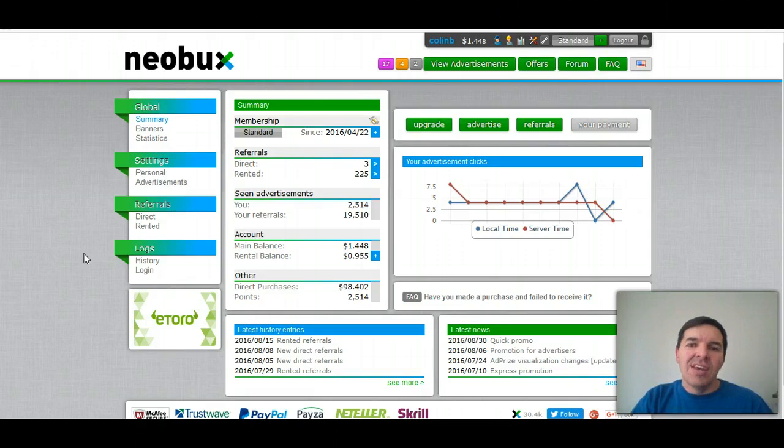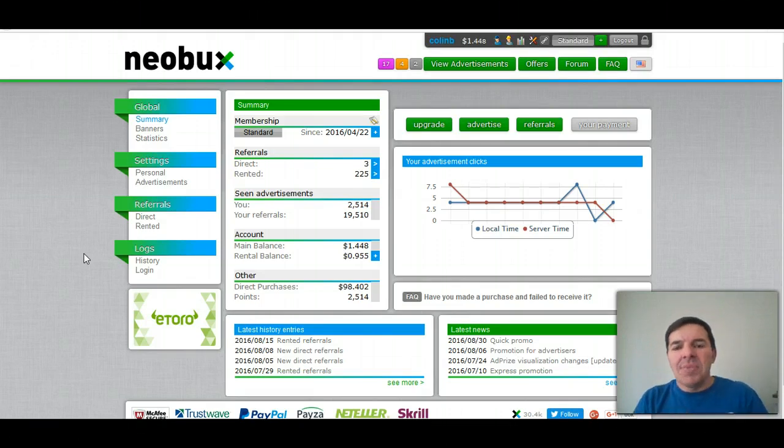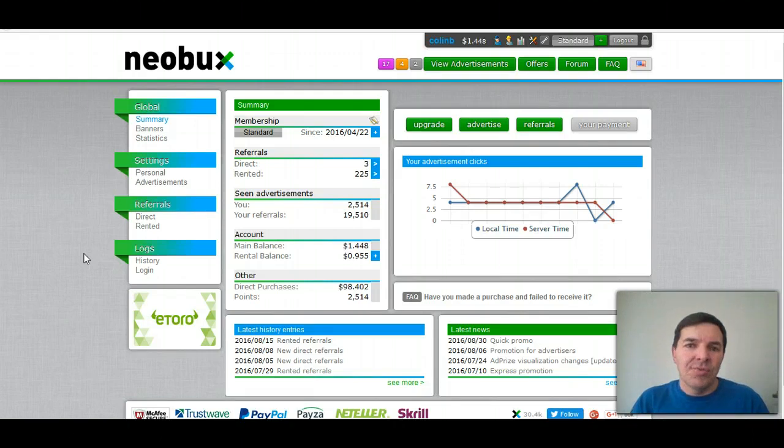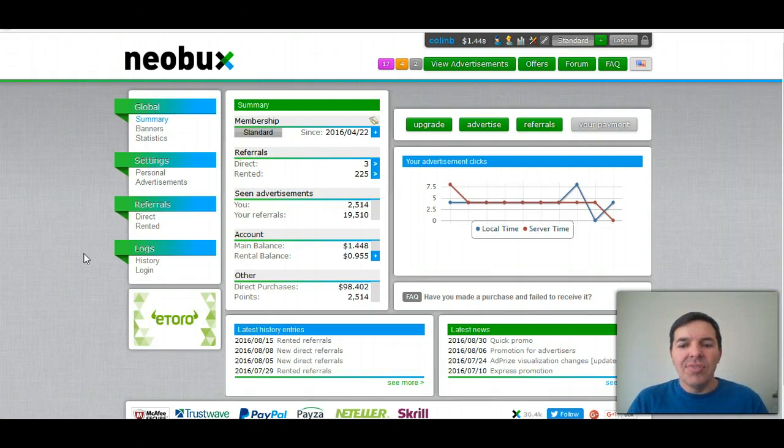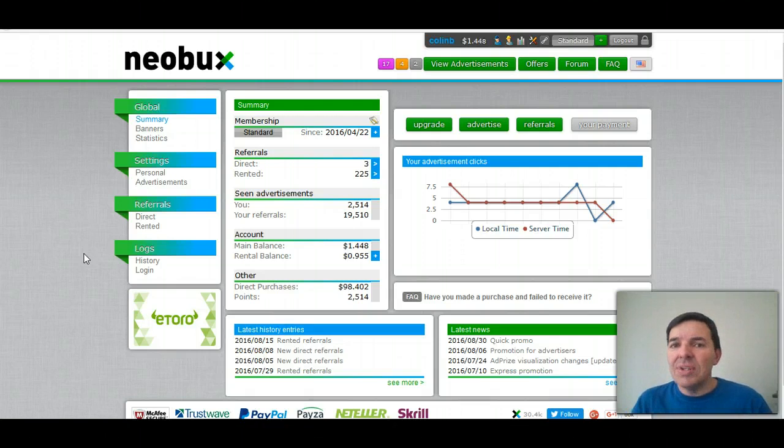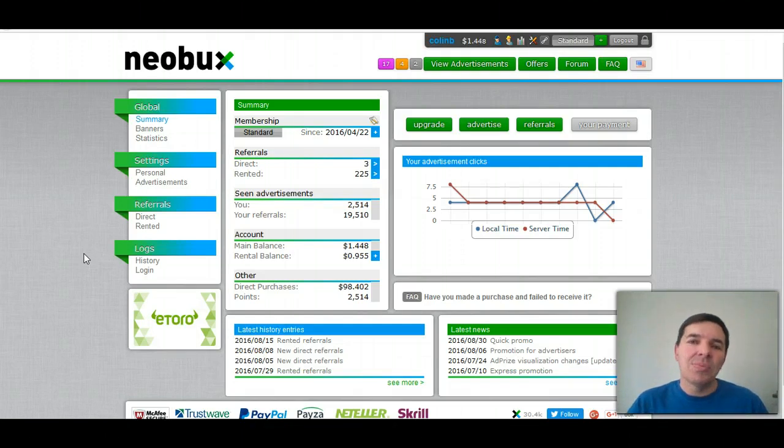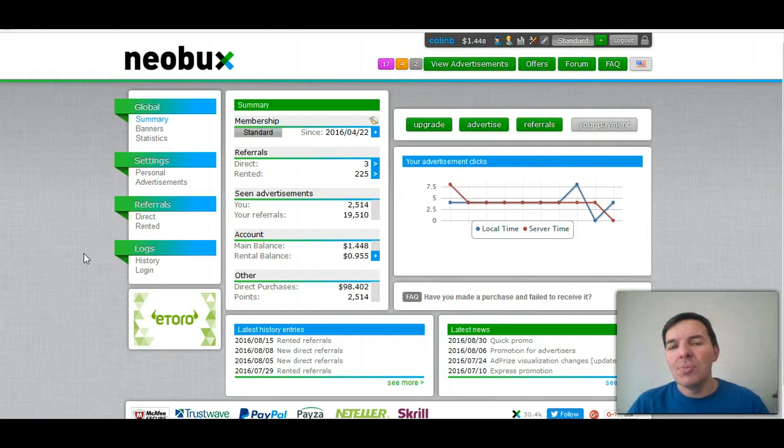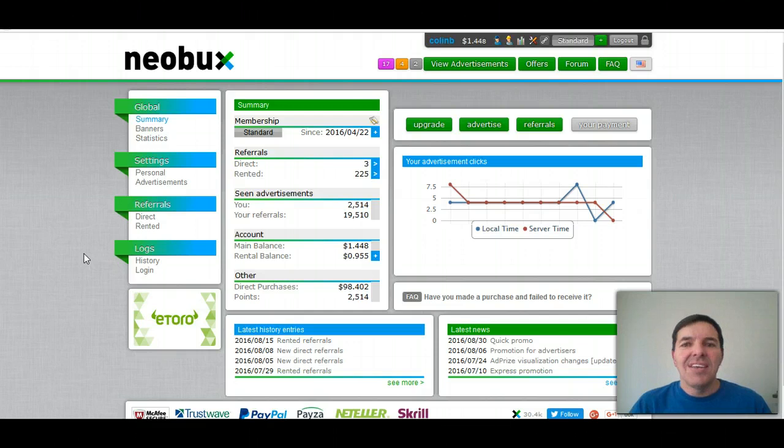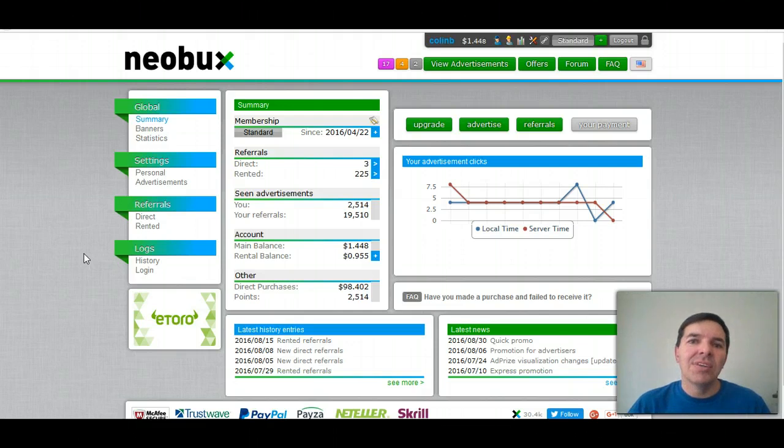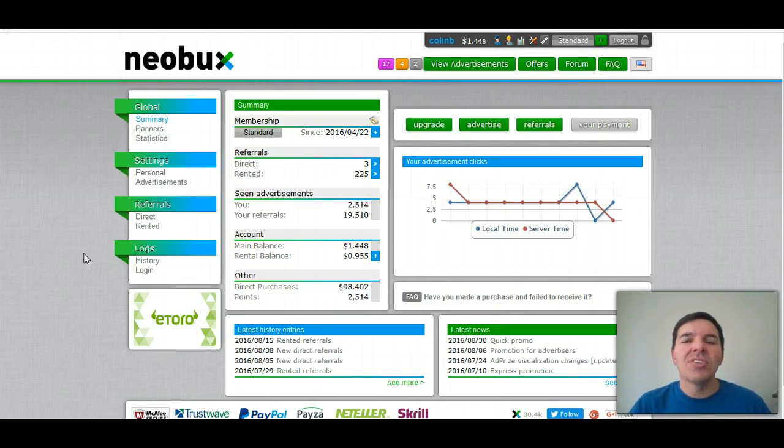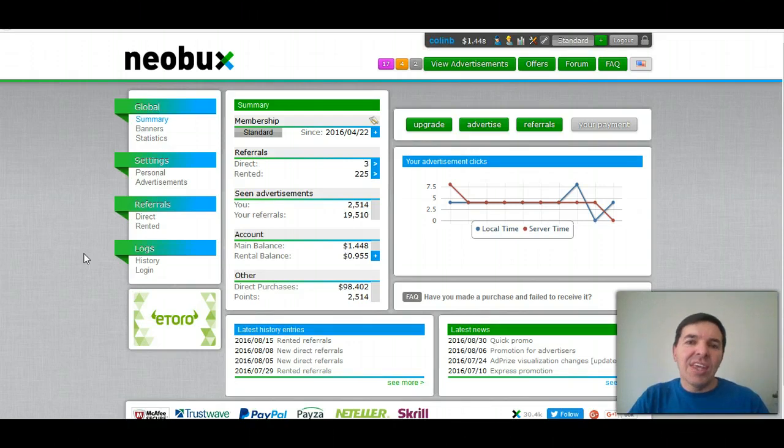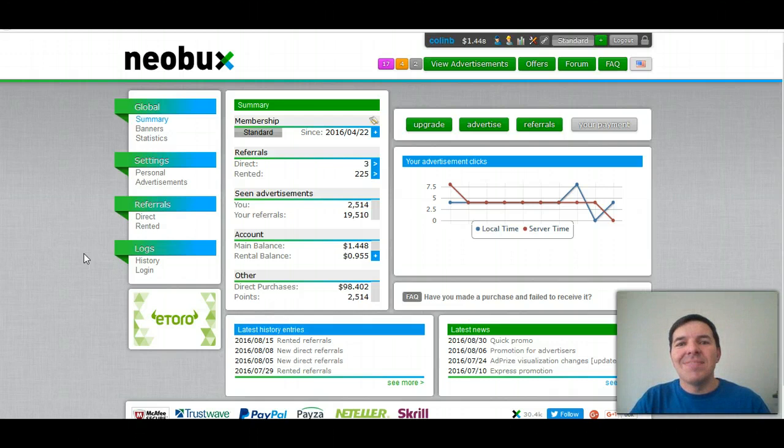Obviously, there's other strategies as well to manage your rented referrals, but I think that is the big one to take away from this video. So if this video was any help to you, please give us a thumbs up. Otherwise, please subscribe to this channel for future Neobux updates. Yes, let's make Neobux profitable together. If you've got any comments, please comment below in the comment box. I'll reply as soon as I can, and we can also connect on Facebook. Thank you very much for watching. Bye bye.